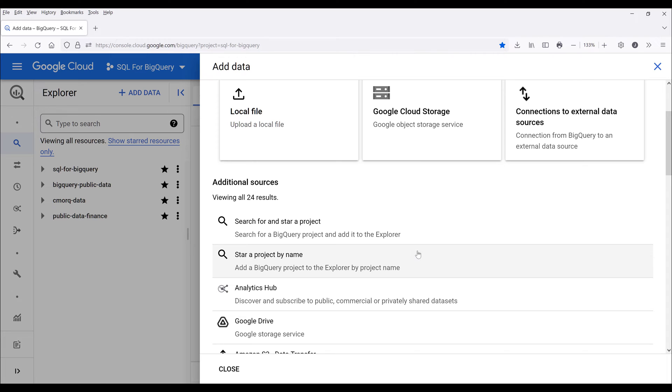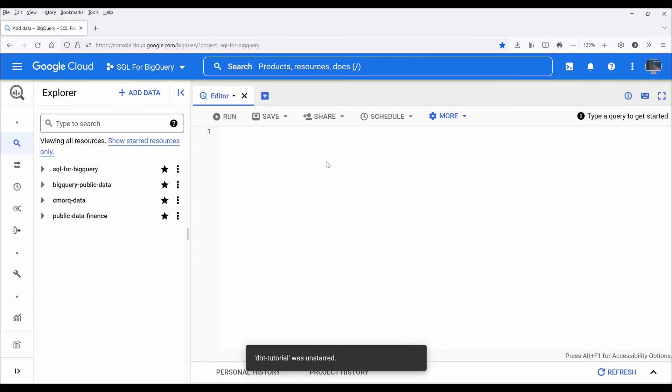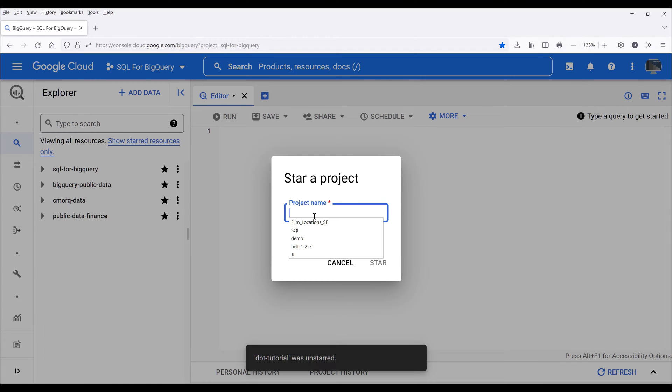Now scroll down and click on start a project by name. Now here you want to type the project name, in this case it's going to be dbt-tutorial.